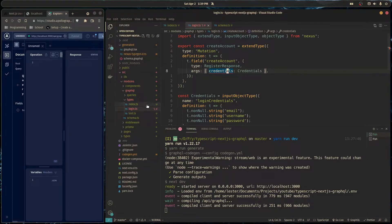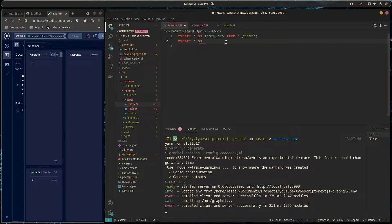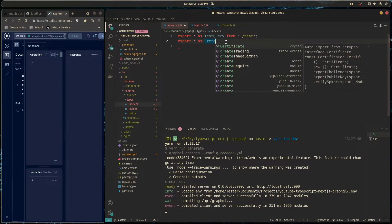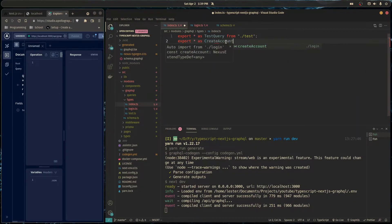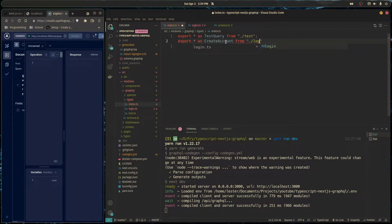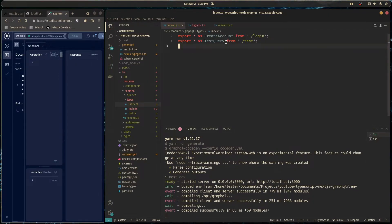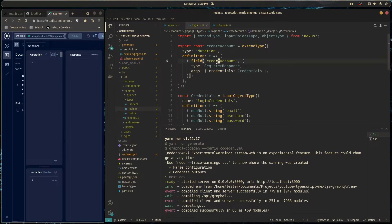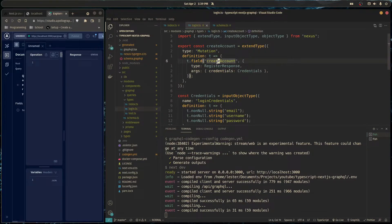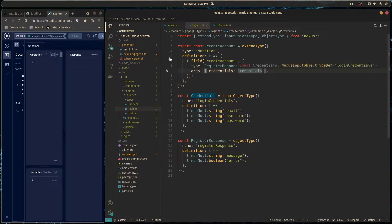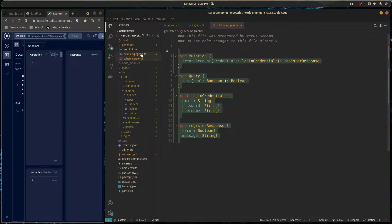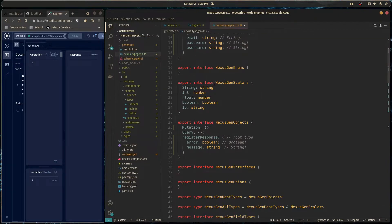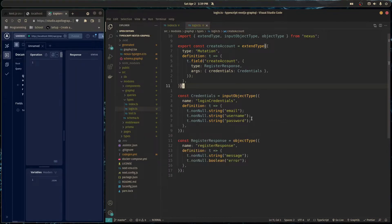And also we need to actually export this. So export star as create account from login. So we need to actually export everything. And then if you go back here, now there's no error because Nexus actually registered this type, actually knows about it. And it's over here now in our schema, if you can see here, and the types are in here as well.